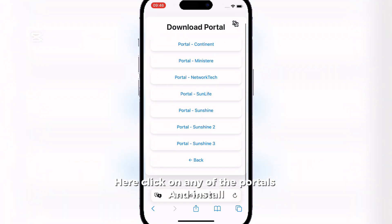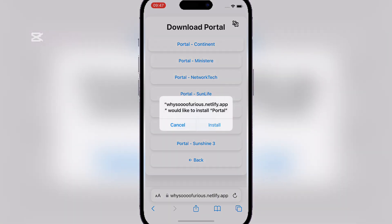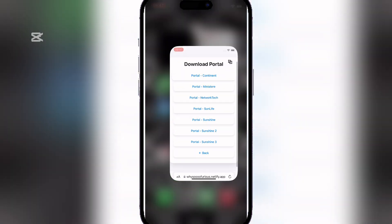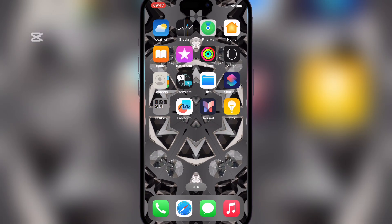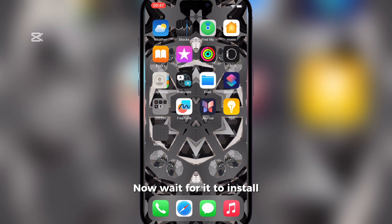Here click on any of the portals and install. Now wait for it to install.